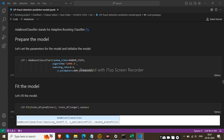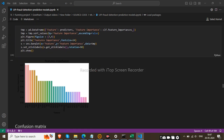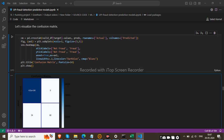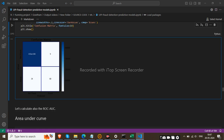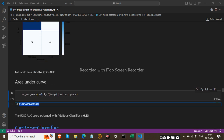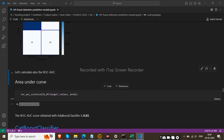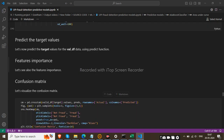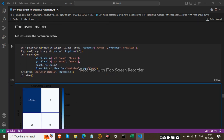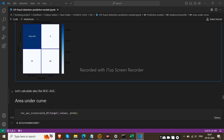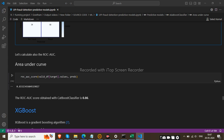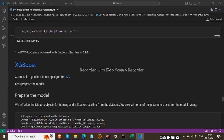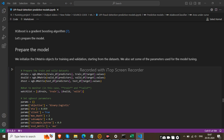Next is the AdaBoost Classifier algorithm. The confusion matrix for AdaBoost is shown, and it returns 83.32% accuracy. Then the CatBoost Classifier — its confusion matrix is also shown and it similarly returns 83.32% accuracy.